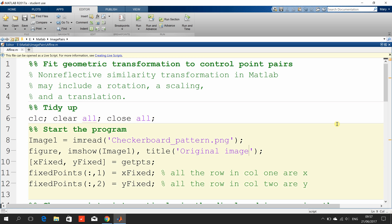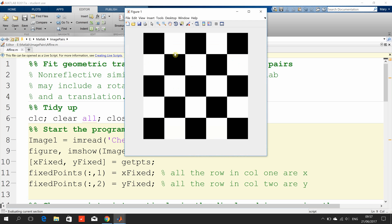Next, we're going to read in the image. We're going to select two or more pairs of control points using the mouse, using the getpoints command, and then put them into what I call fixed points. I've used three pairs of control points — two is the minimum. The more you take, the better.